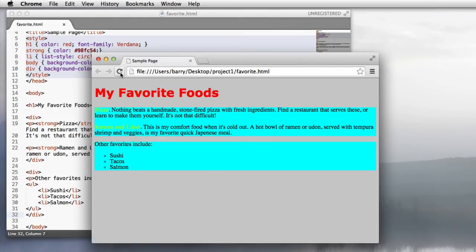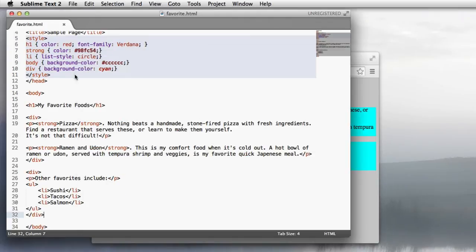And we see that we end up with two boxes that are highlighted both in cyan. But I want that bottom box to be a different color. The problem here is that the div style applies to all the div tags. And I want them to be different. The way CSS solves this problem is by allowing you to assign a unique name to tags that makes them distinguishable from each other.